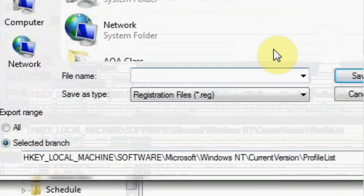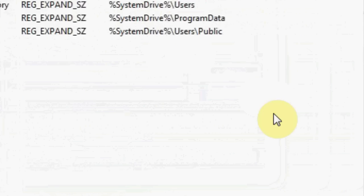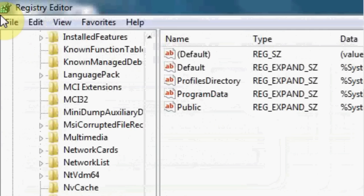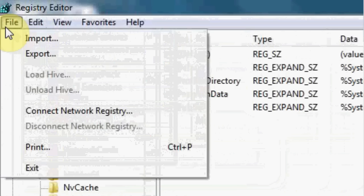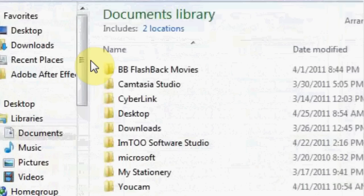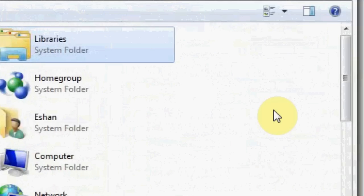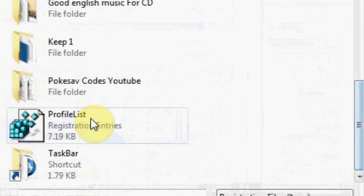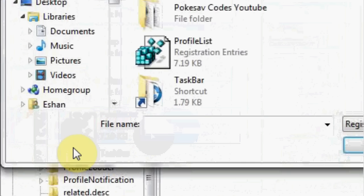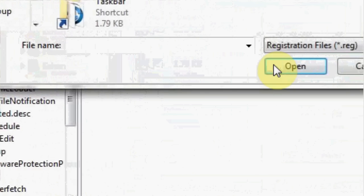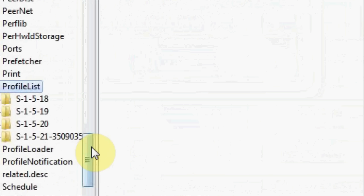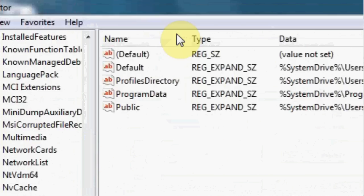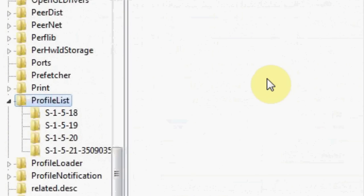So if something goes wrong, you just click here, file, import, and then you just scroll down to it, profile list, and then you just click on it and it would replace the one right now. So yeah, that's how you fix it.